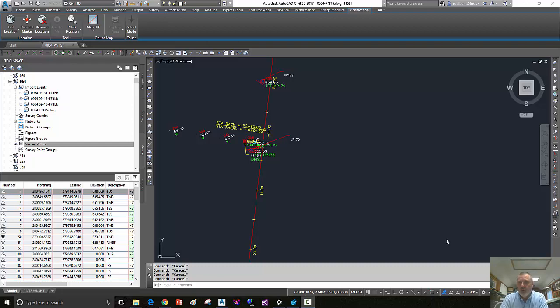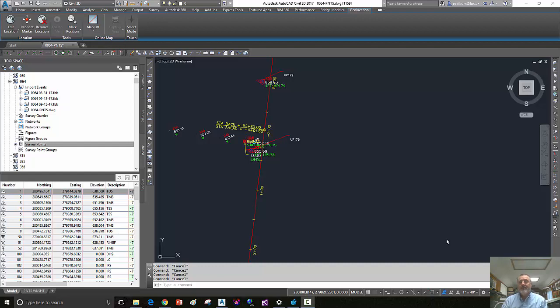Hello, this is Eric Colburn from ericcolburn.com and in this quick tip video in AutoCAD Civil 3D, we'll look at how to zoom to a point that resides in the survey database itself.